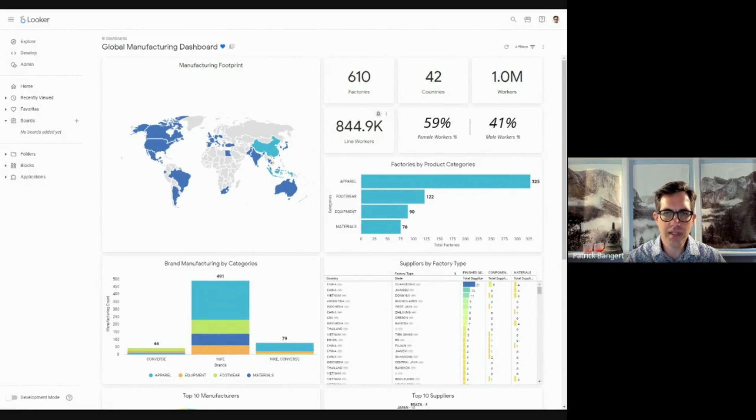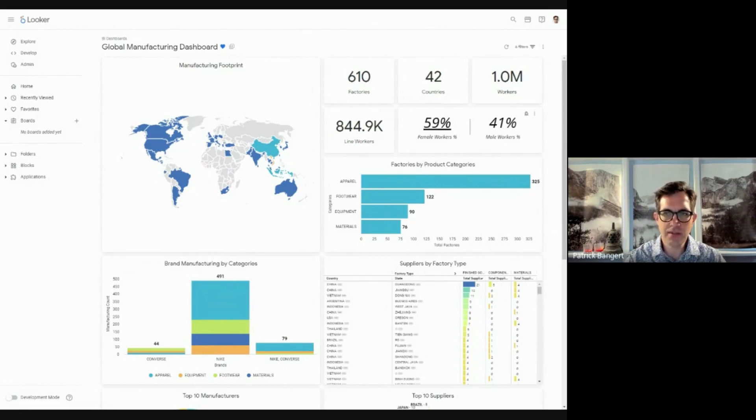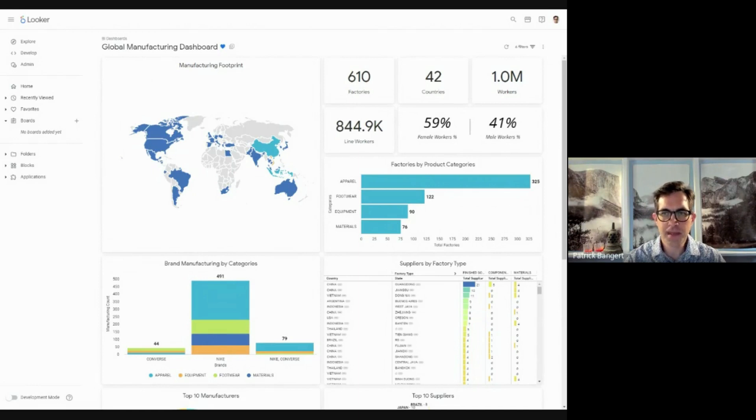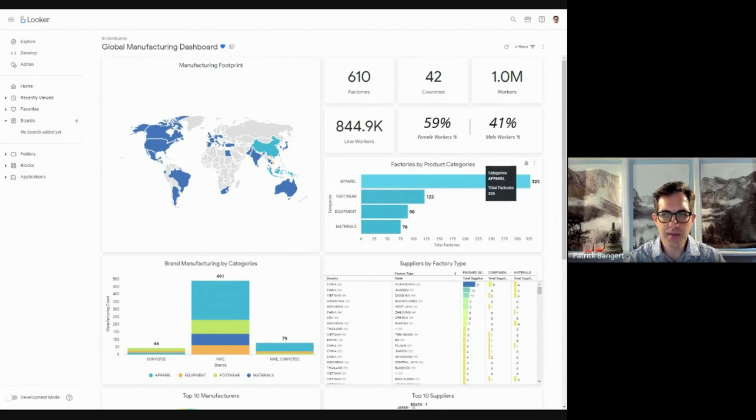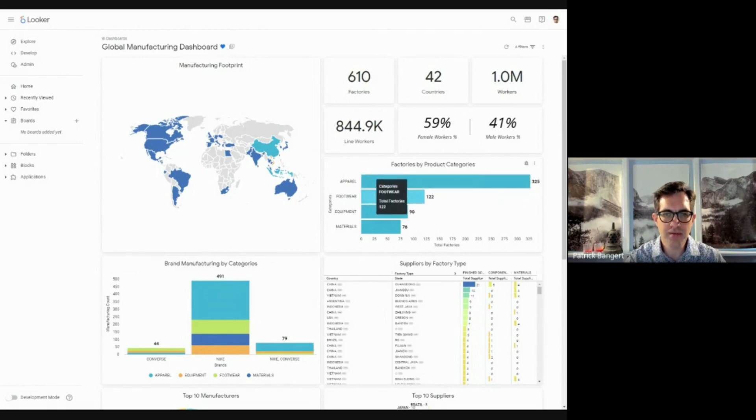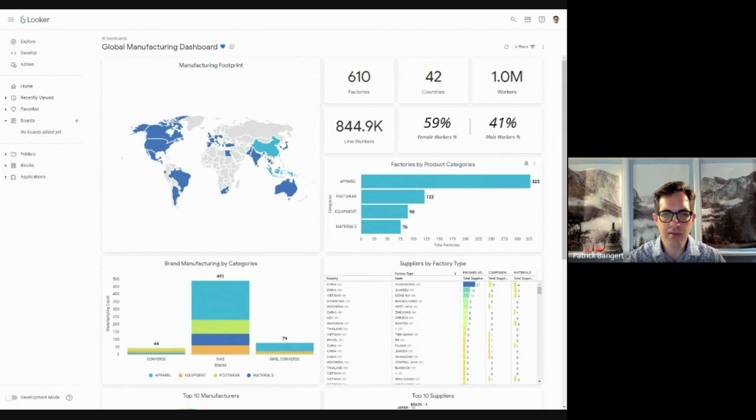Most of them are line workers, as we can see. And you can see that there is a good distribution between female and male workers, not quite 50-50, but getting ever closer. Among the factories by product categories, we see that apparel leads with 325 categories.